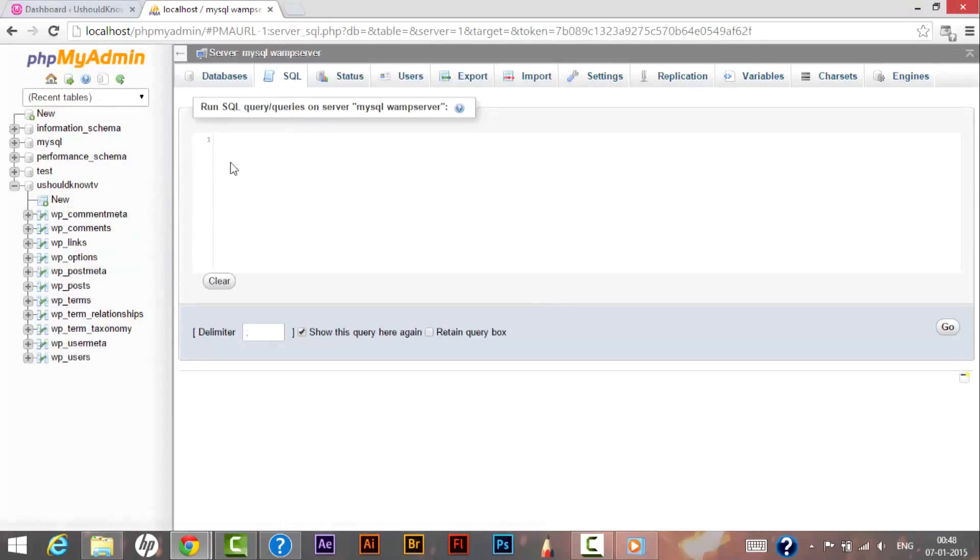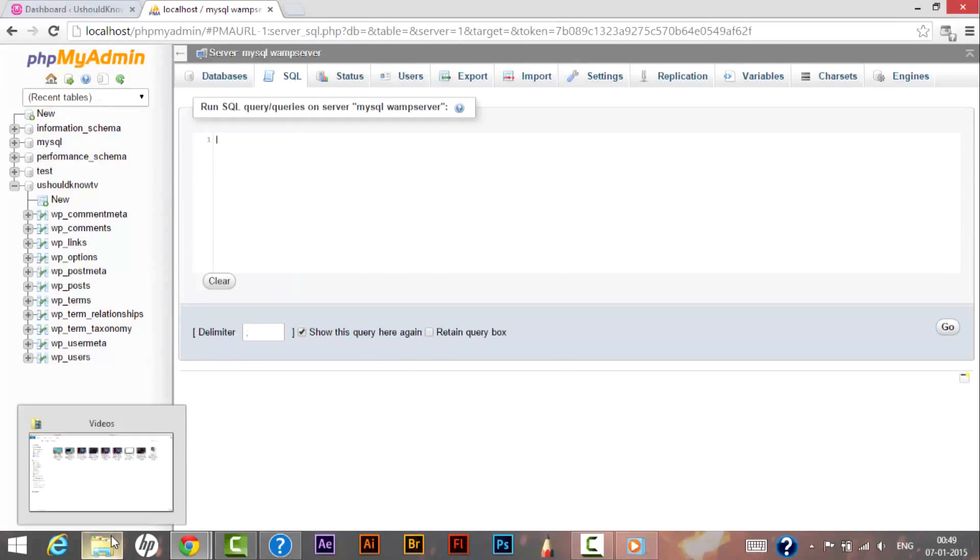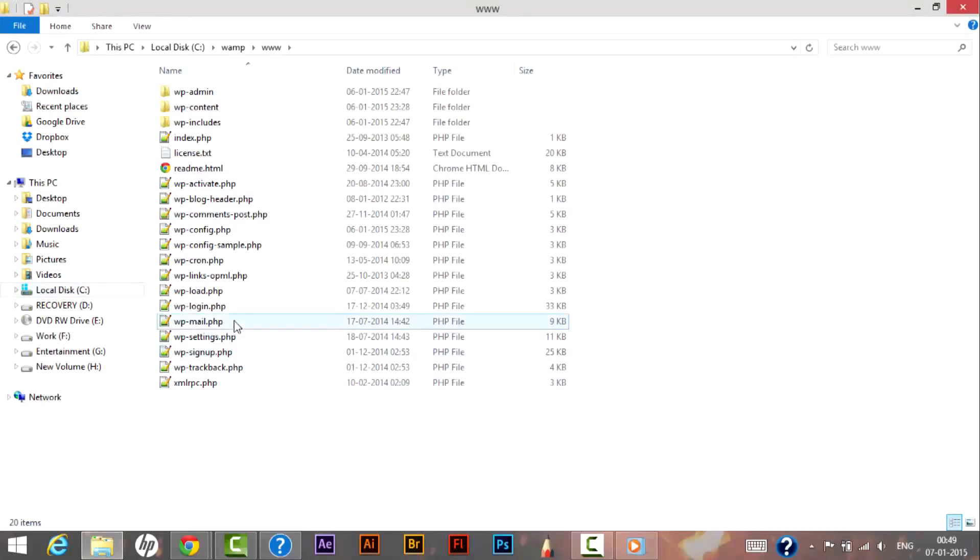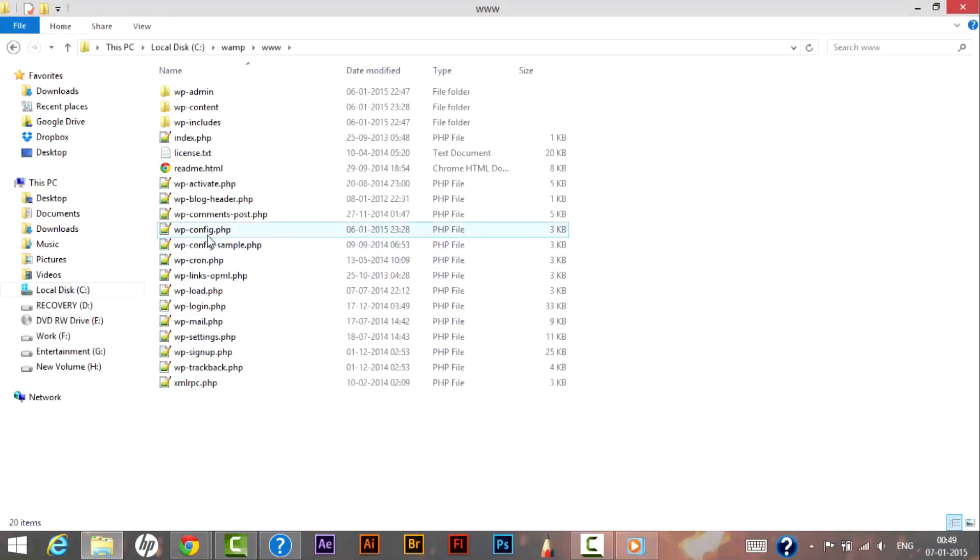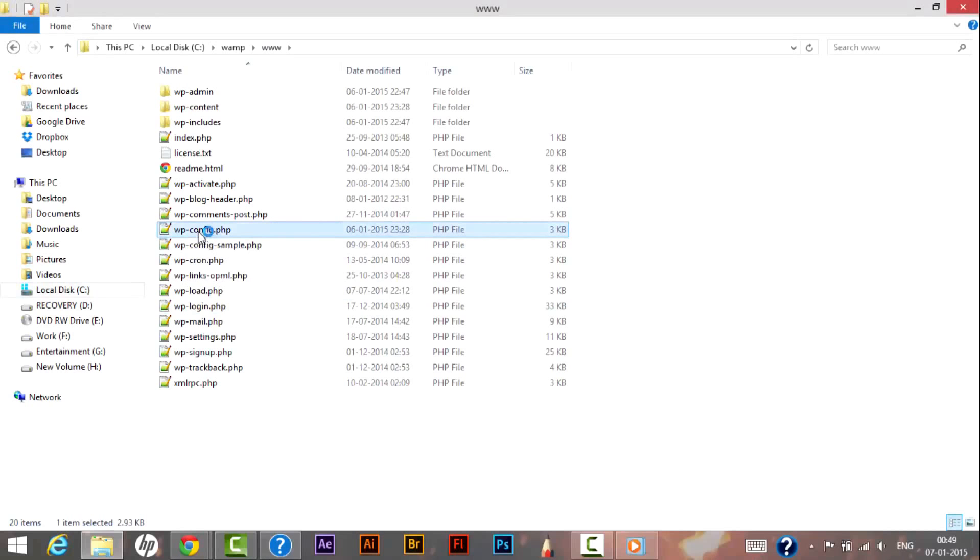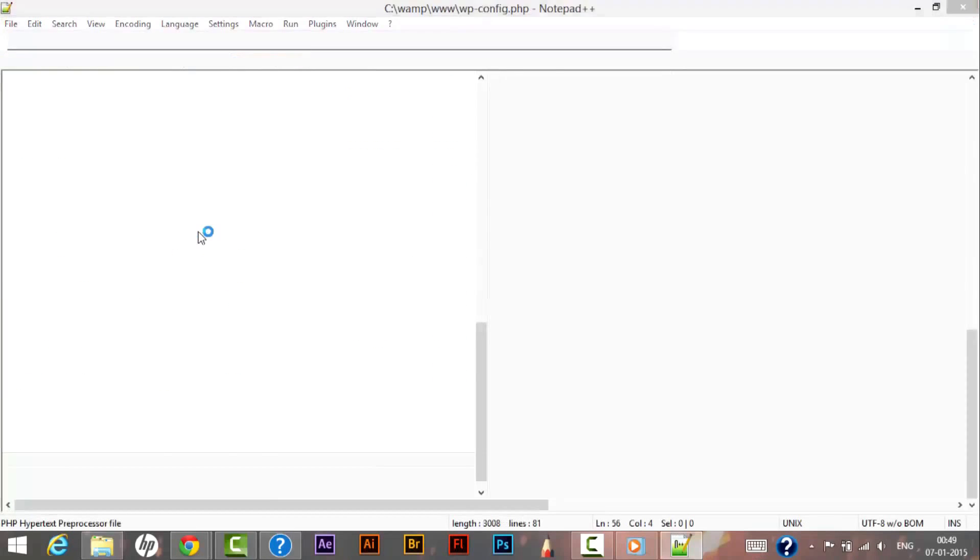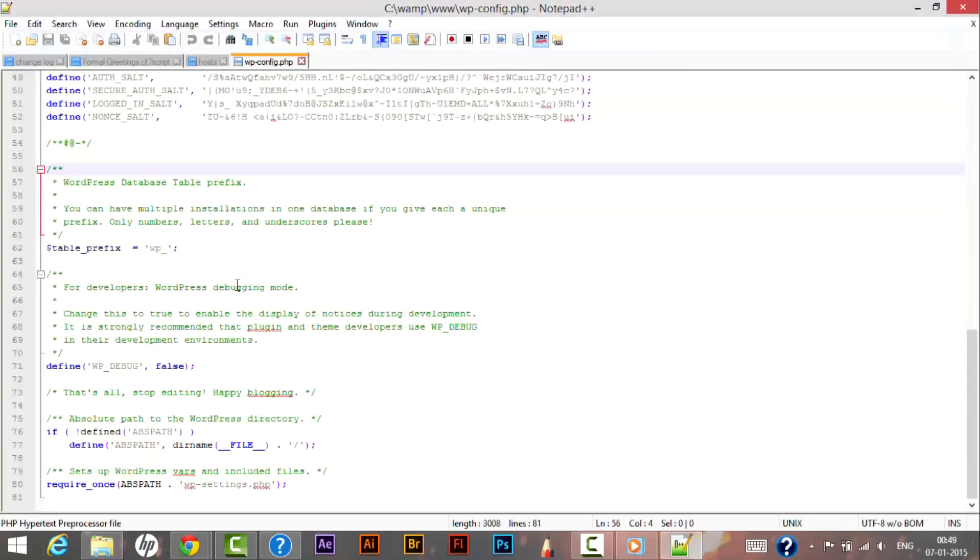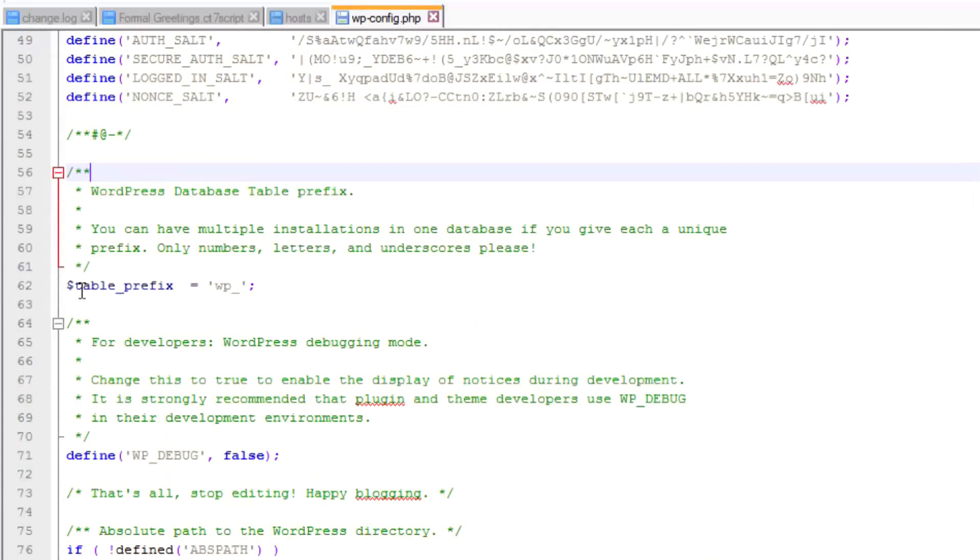As I have told you earlier, the most important file in WordPress is wp-config.php file. So let's open this file and see. And now we can see here is table prefix - the default WordPress table prefix is already as wp_.